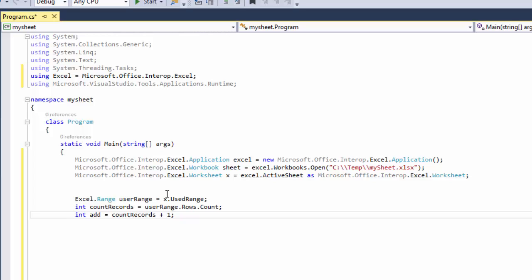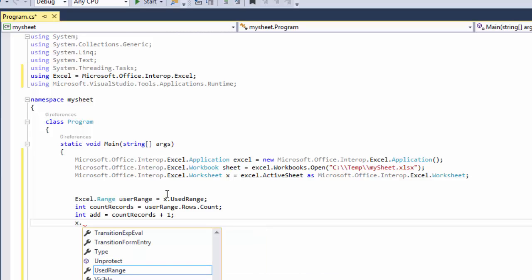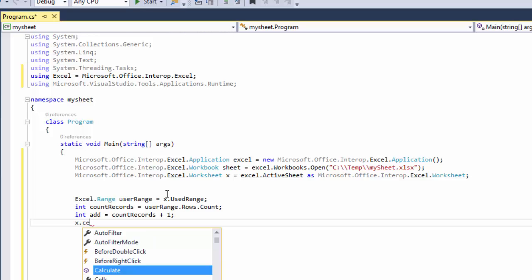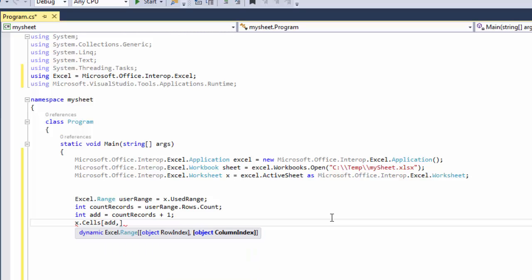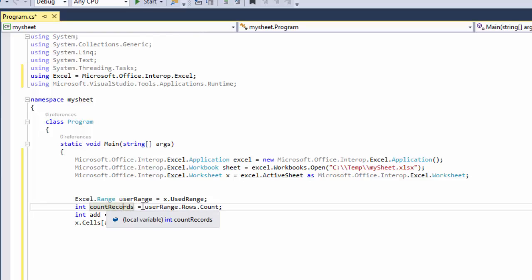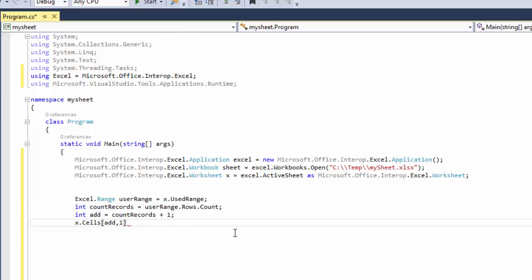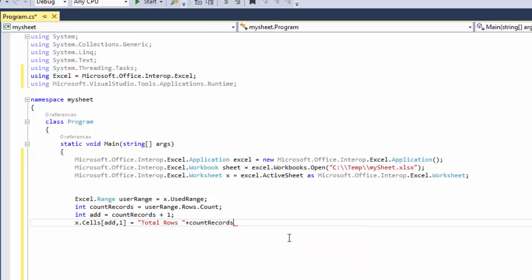So we're going to say x.cells, so we're going to do add and then we're going to say 1, column 1, row the row that's under the record count, equals, and we're going to say total rows plus count records.